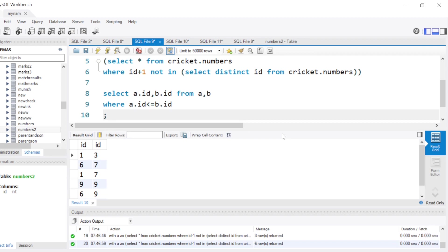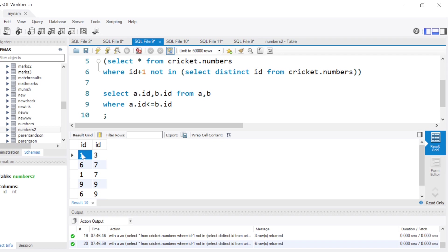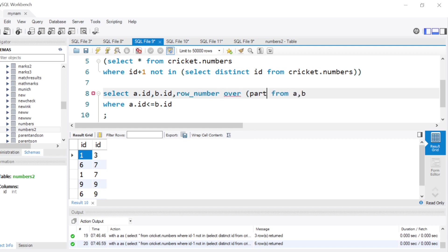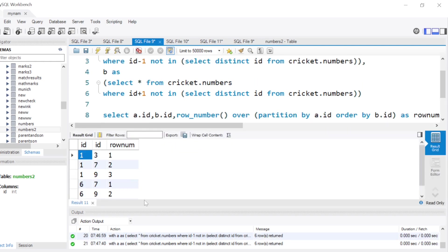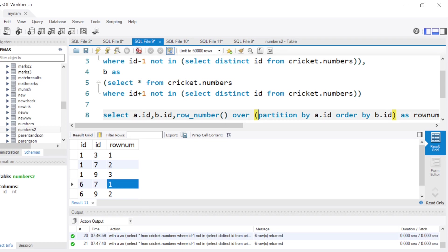But going back to the six-row result, for each left-hand number — like 1 — there are multiple combinations: 1-3, 1-7, 1-9. We want only the first. We can use ROW_NUMBER() OVER (PARTITION BY a.id ORDER BY b.id), giving it an alias row_num. Now for 1 and 3 the row number is 1, for 1 and 7 it's 2, for 1 and 9 it's 3. When a new left-side number appears, row number resets to 1 because we partition by a.id.